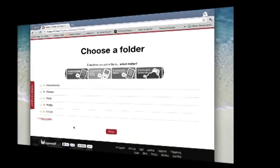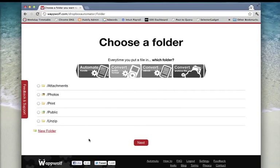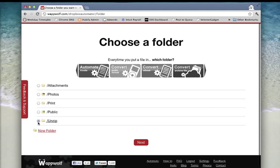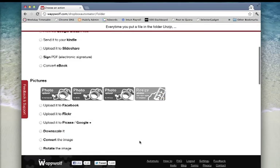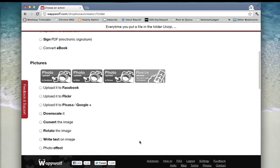Login to WapWolf Automator for Dropbox and select the folder you'd like to use with this action. I'm choosing the unzip folder, then select the unzip or unrar it action.